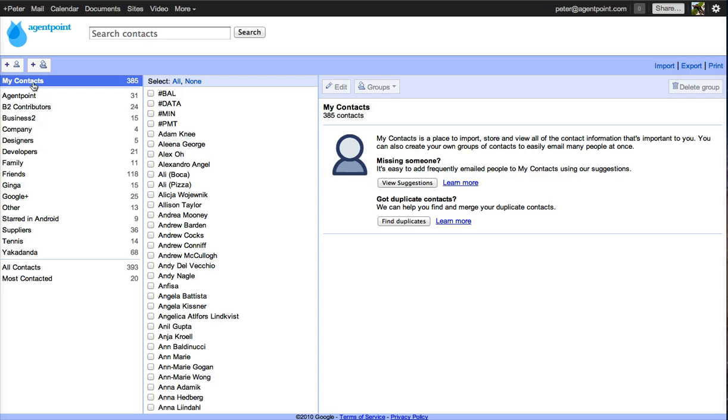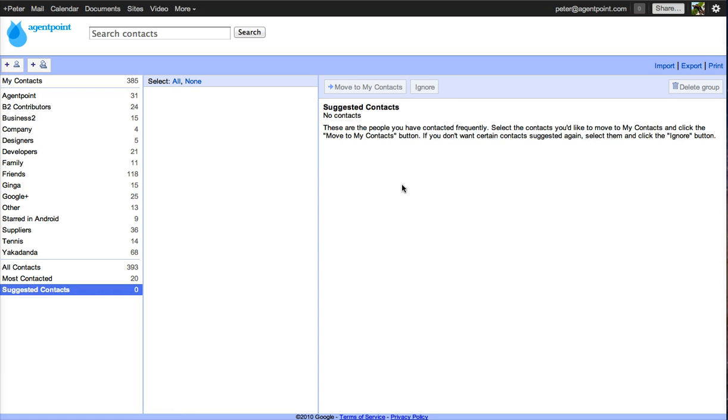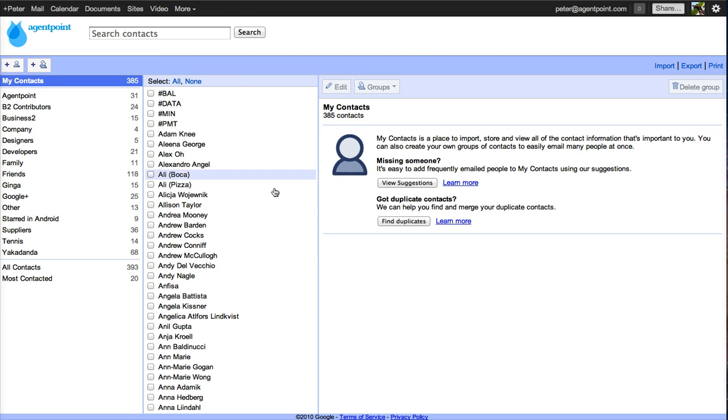So what happens is when you get to your home screen it sometimes says few suggestions and that means if you've got any contacts you've contacted via email through your Gmail or Google Apps account, it will add them to that and then give you a suggestion and then you can add them to a group.